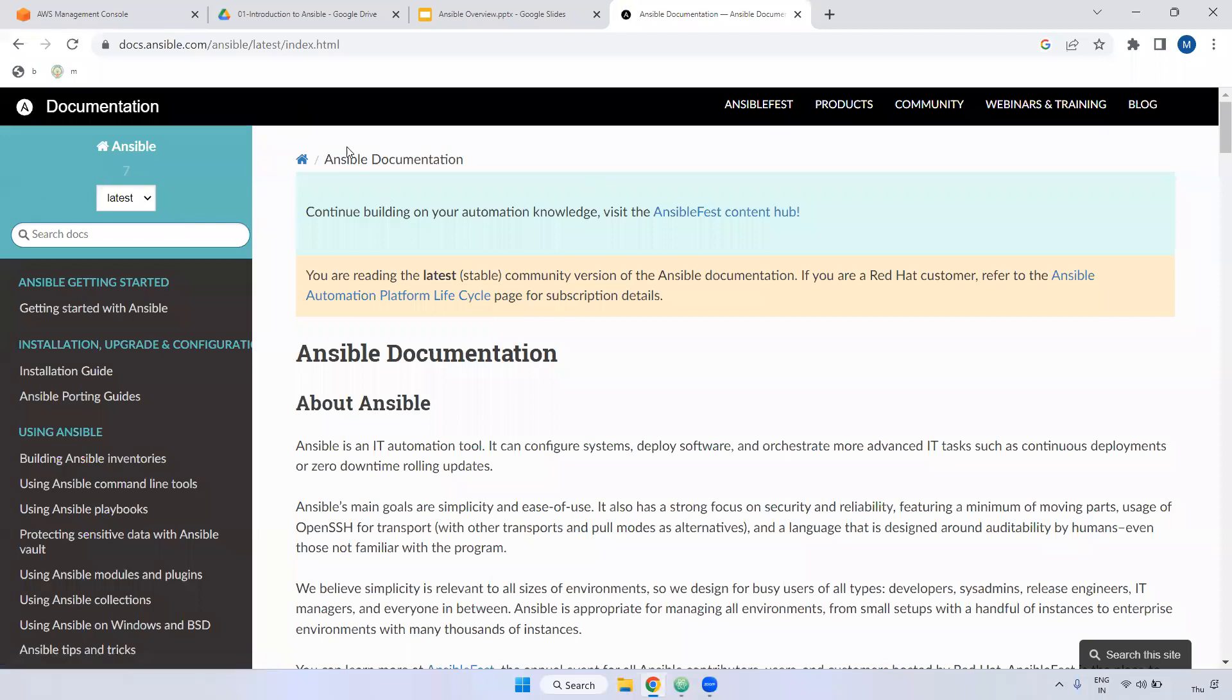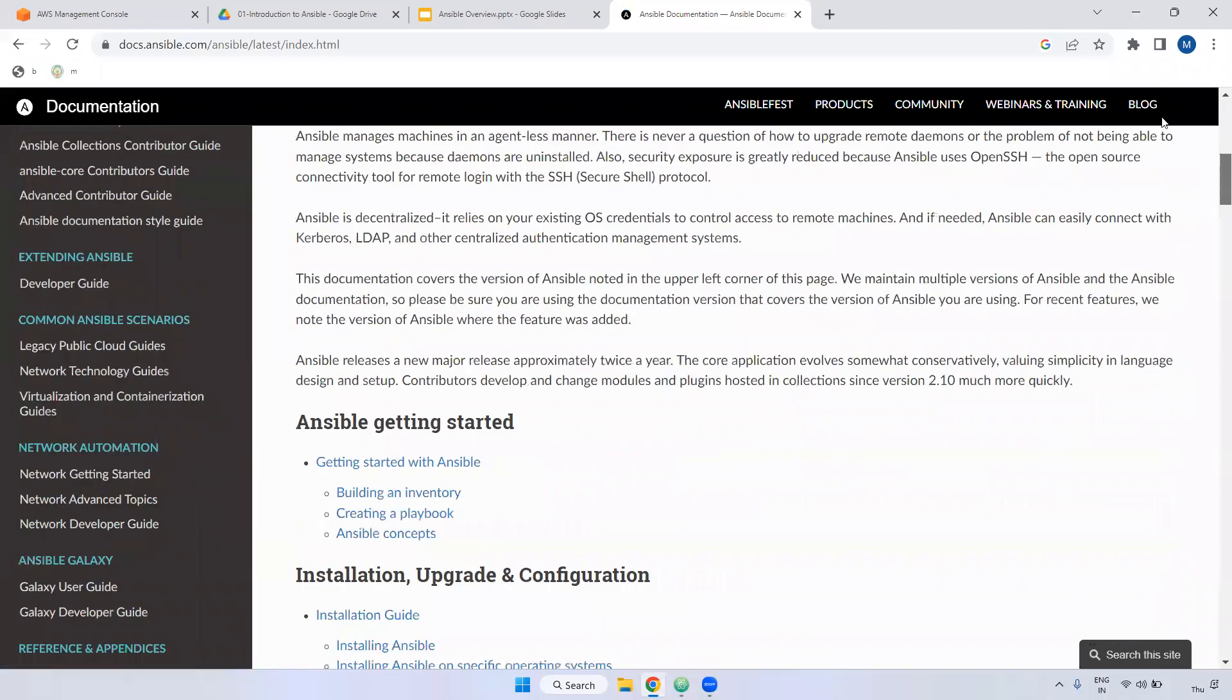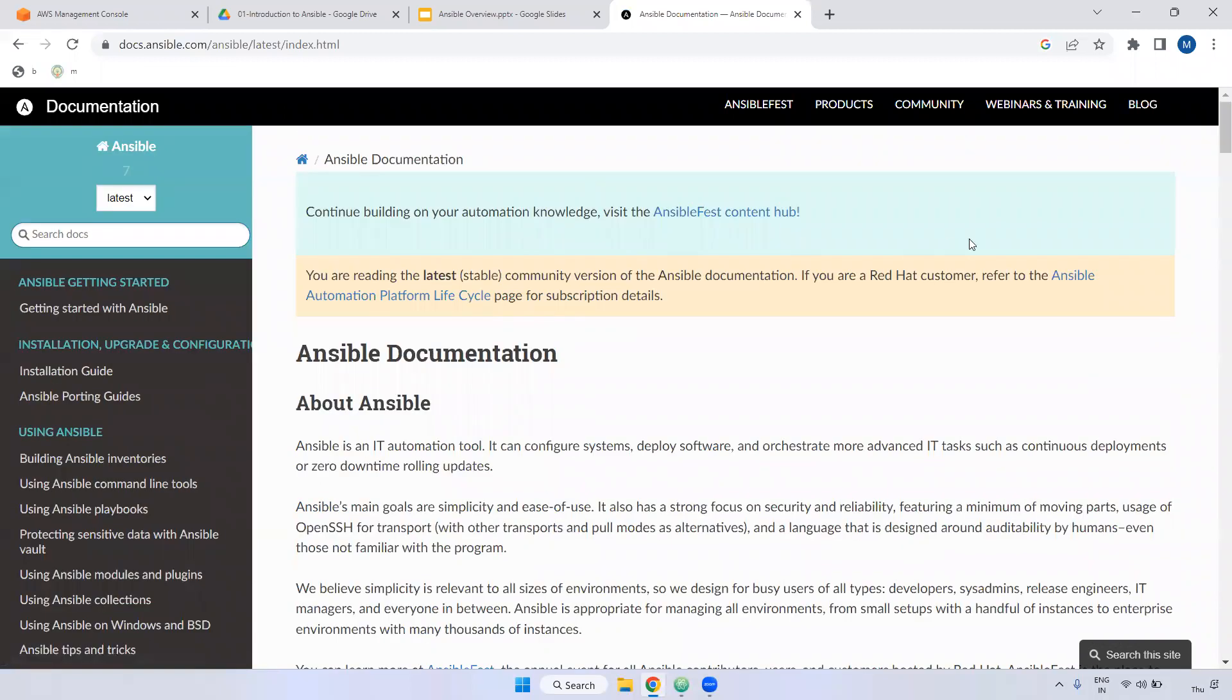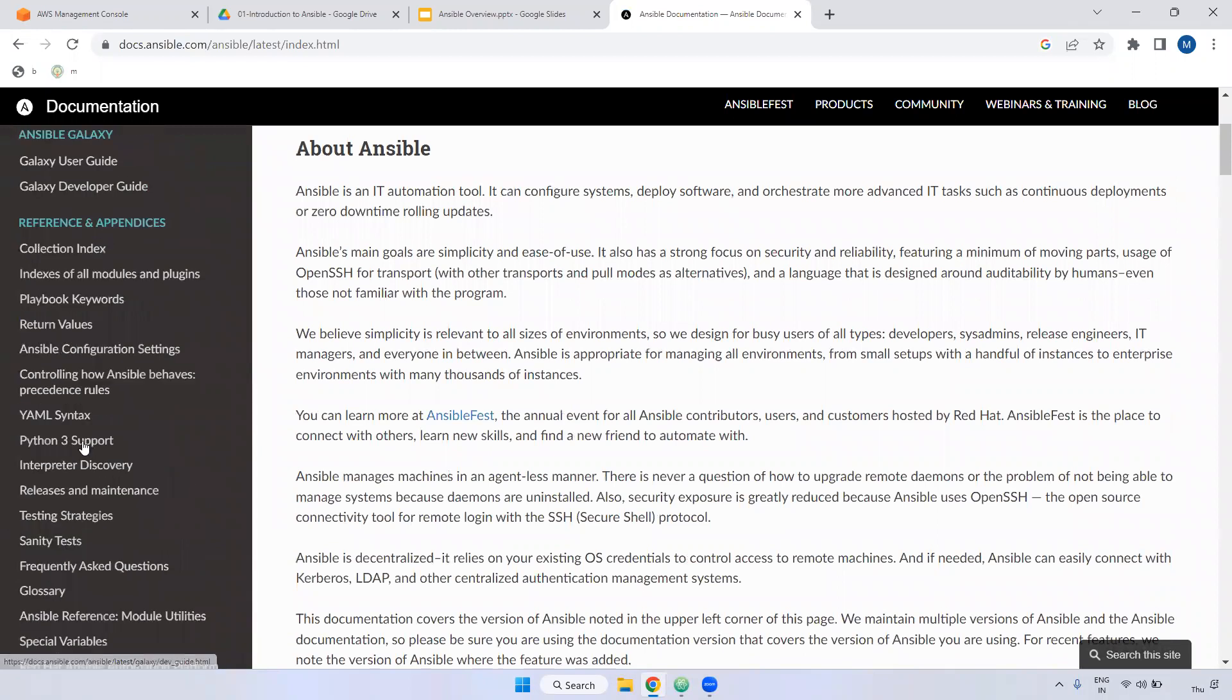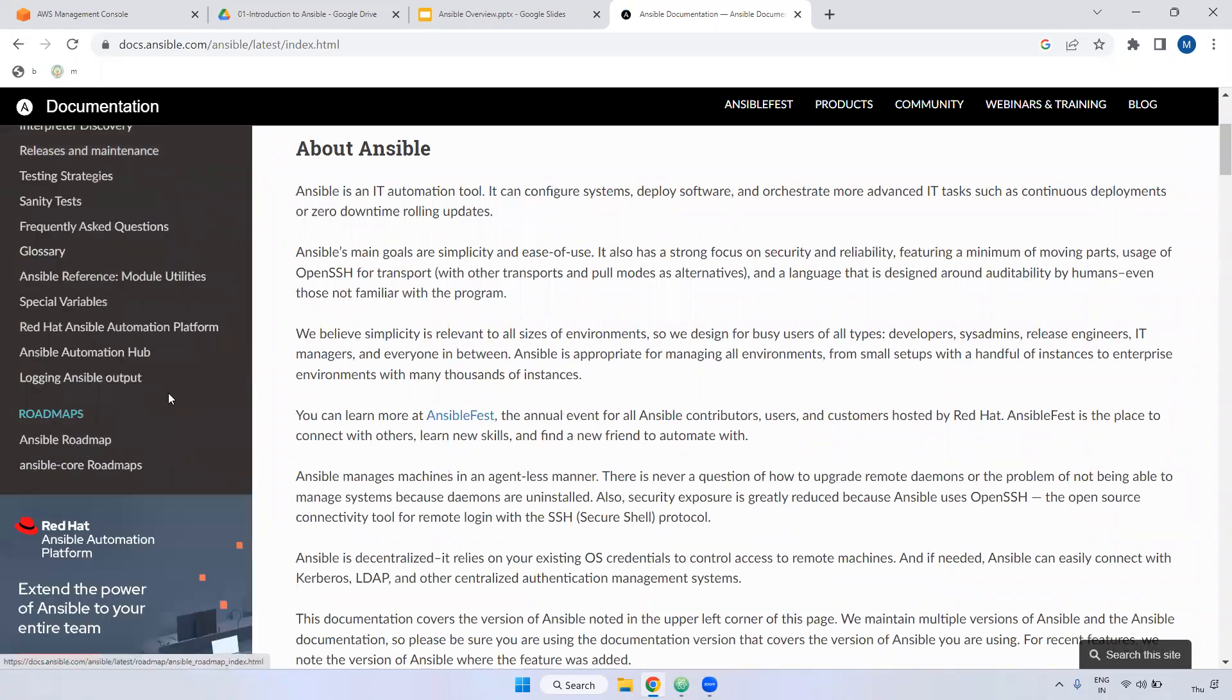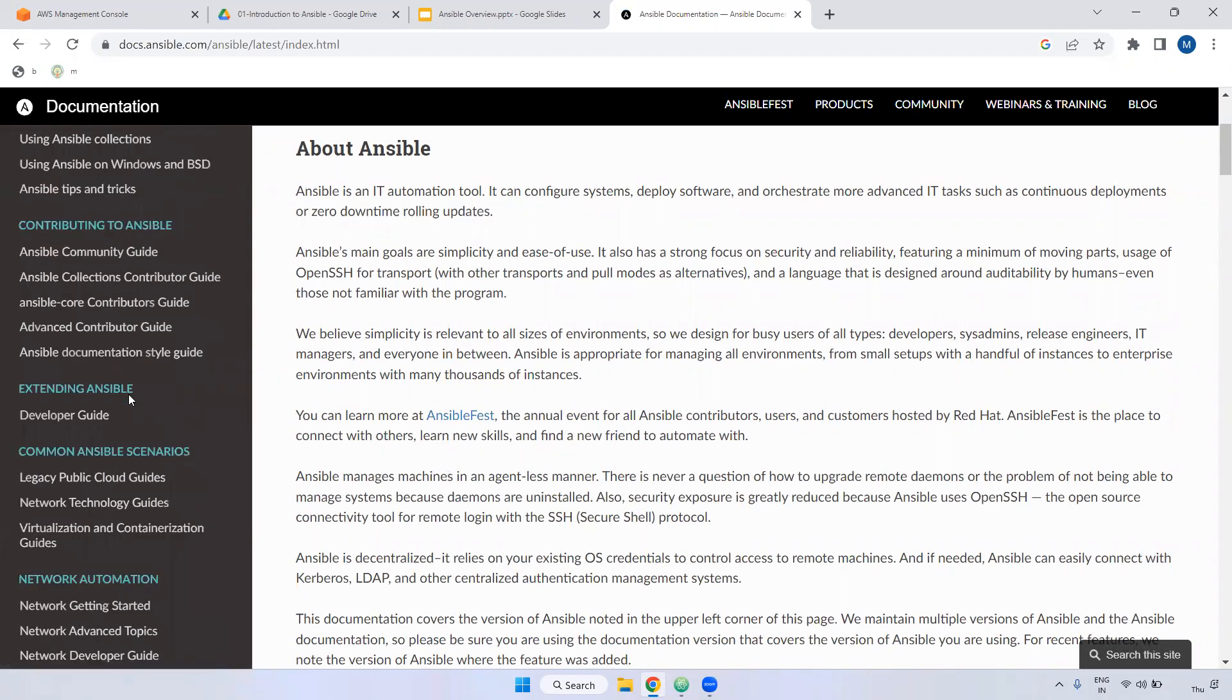Here you can check the documentation for whatever you want. If you want to install any packages or do any task, you can come here and check the documentation. You can get all Ansible-related information.